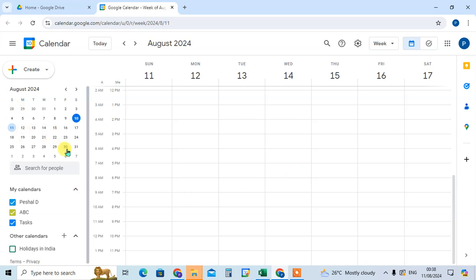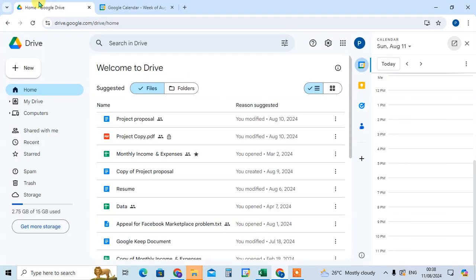So this is the way you can use the calendar in Google Drive easily and simply. Hope you understand. If you like this video, please subscribe to my channel. Thank you so much.